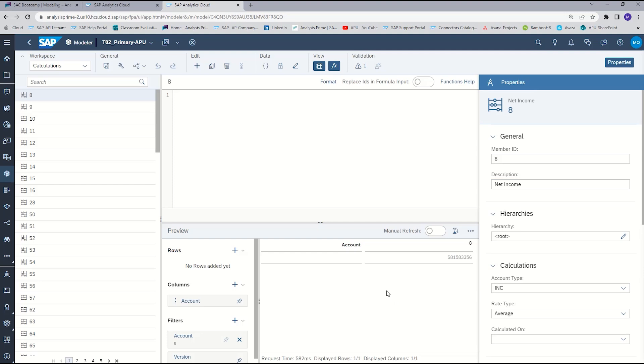On the bottom is a preview panel. The preview panel will allow you to see a preview of the data based on the calculation that you are actively building. For our tutorial, we're going to add an account member to calculate net income. So we will go up to edit and select add account member.